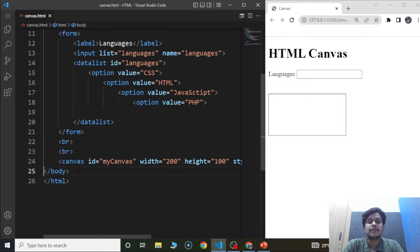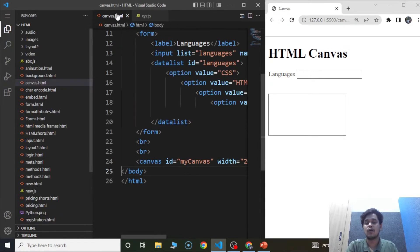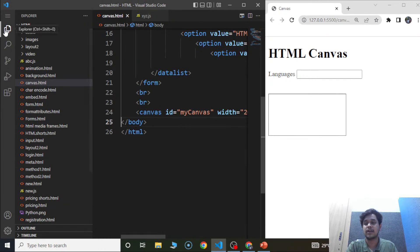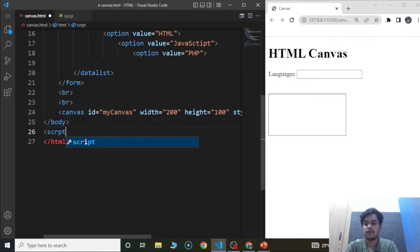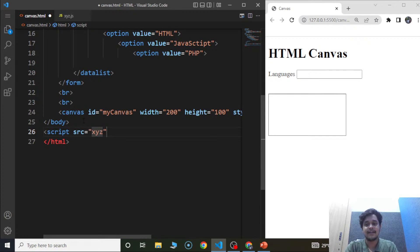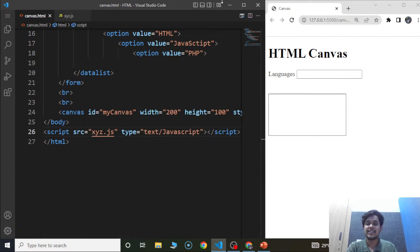Now let's move on to the JavaScript part. We'll add a JavaScript file here first — let's say the file name is xyz.js. Now we need to embed this file with the HTML document. We'll use the script tag after the body tag, with the src as xyz.js and type as text/javascript. Now this file is embedded with the HTML document.